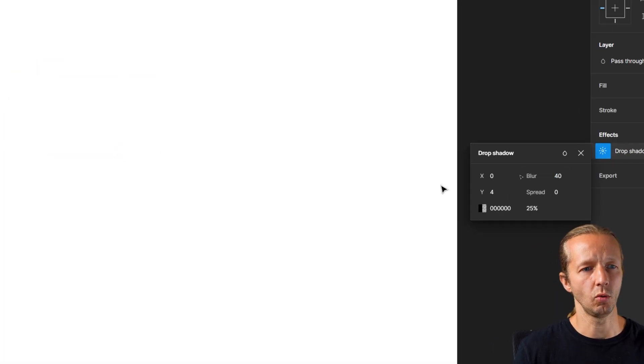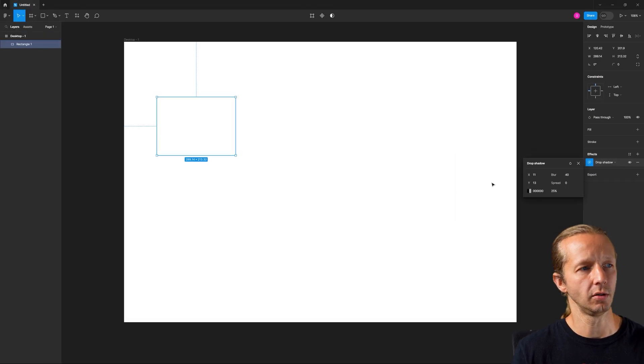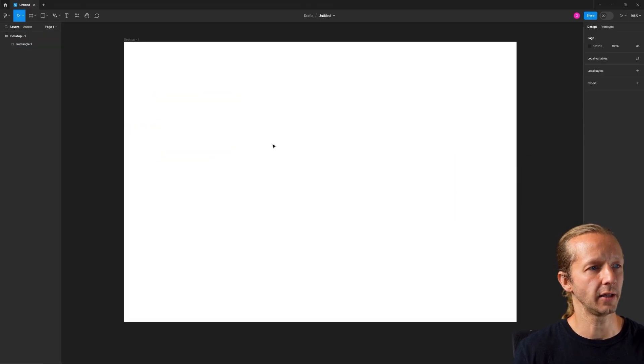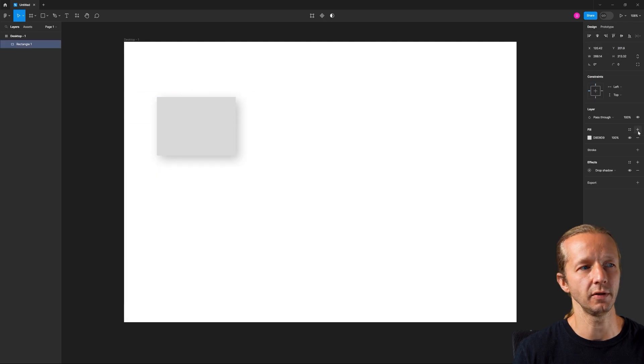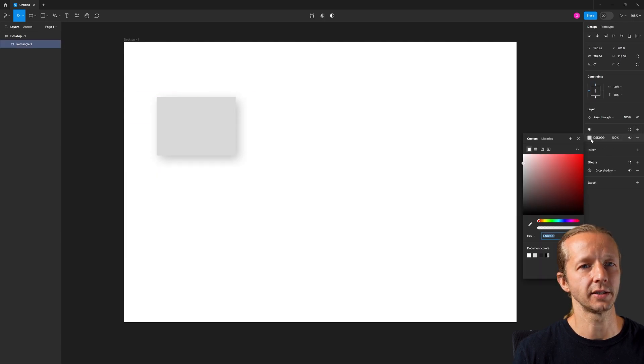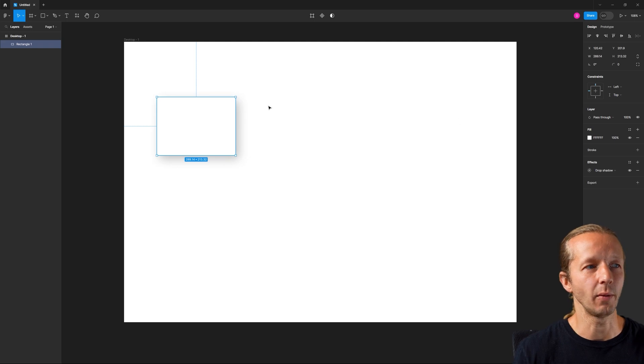And then we'll offset the X and the Y a bit. And let's see what that looks like. Oh, yeah, that's right. We can't see it because we don't have a fill. All right. I completely forgot about that one little tidbit.